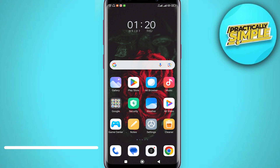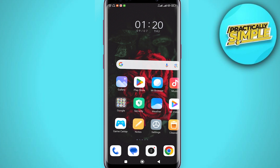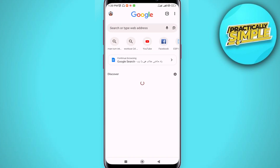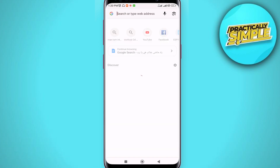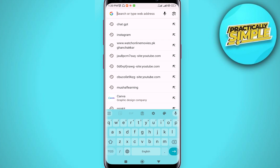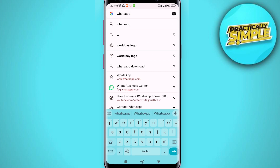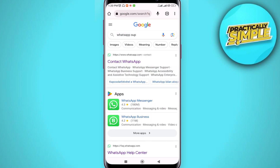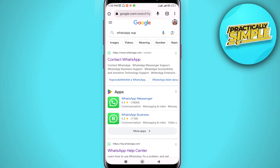First of all, you have to open Google Chrome, then in the search bar you have to search for 'WhatsApp support', and then open the first link: Contact WhatsApp.